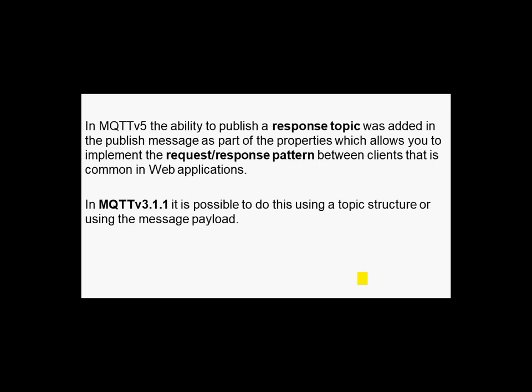Now in MQTT version 5, the ability to publish a response topic was added to the publish message as part of the properties. The properties is a new feature that I discussed in another video, and that allows you to implement the request response pattern between clients like in a web application.